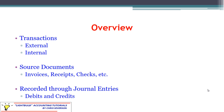When we use the term source documents, we're basically talking about any sort of evidence that a transaction occurred — it is the proof that there was a transaction. It could be an invoice, a receipt, a check, anything like that that shows an amount, a party, a date, a description. It's the source of our accounting information.